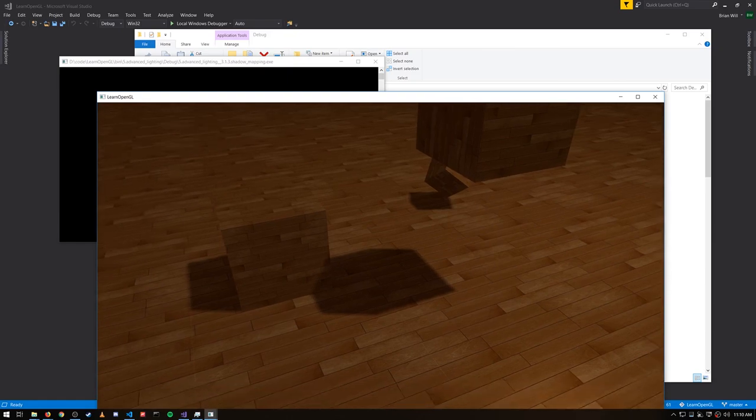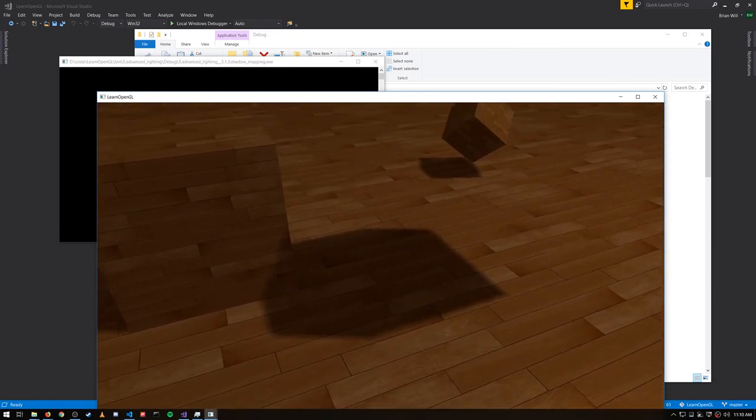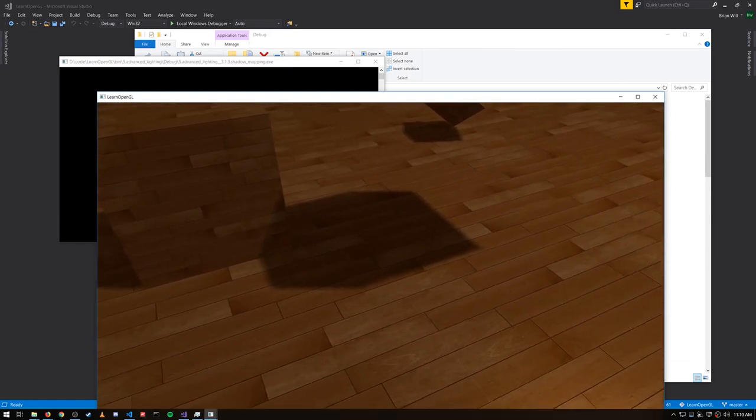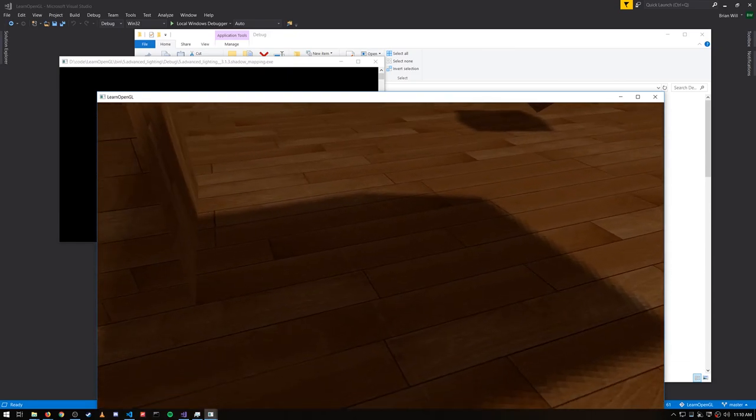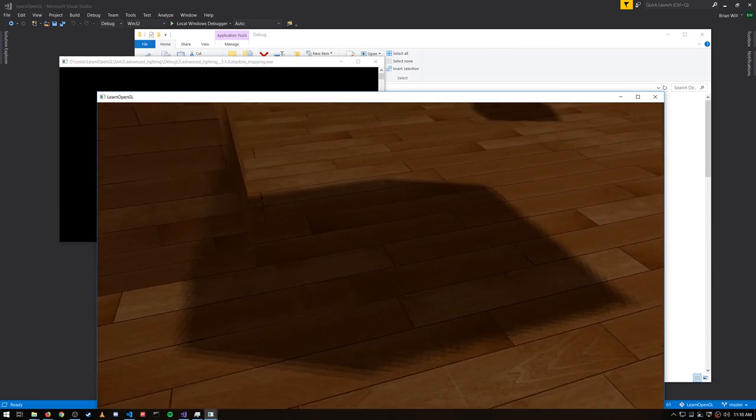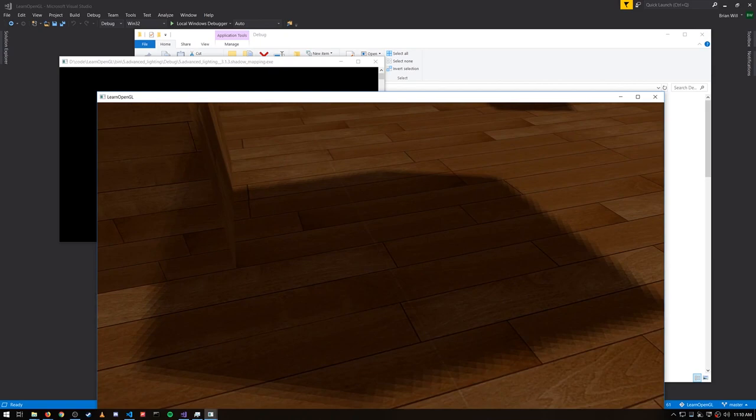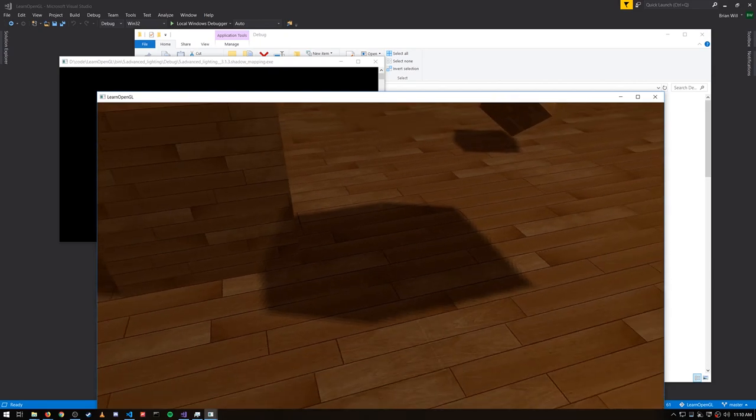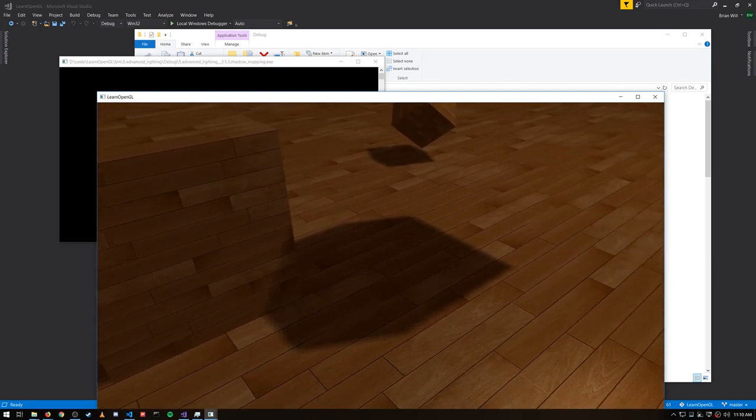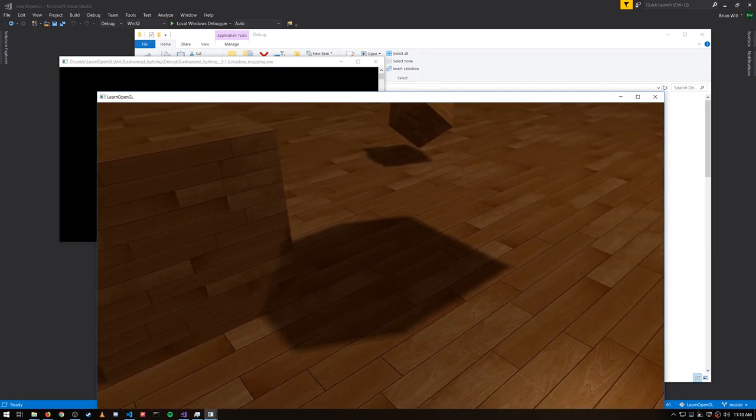When we render the scene from my camera position that shadow map effectively tells us which points are in shadow and which aren't. These points here are only being lit by the ambient factor though not at all being lit by the diffuse or specular factors.